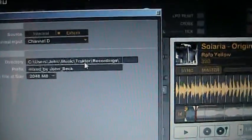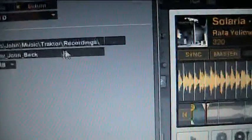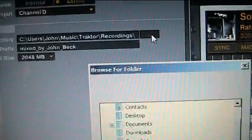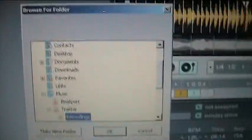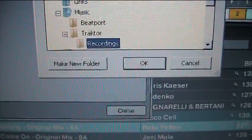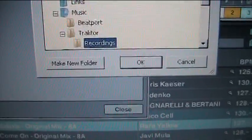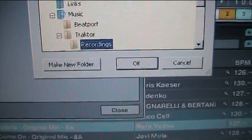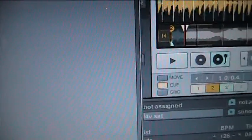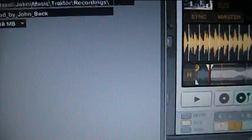Directory is where it's going to go. You can change that. The default is Traktor Recordings. So it's pretty easy to find. You might as well just leave it as the default. You can change it to whatever you want.